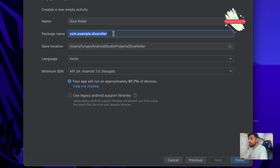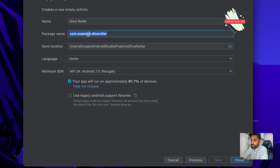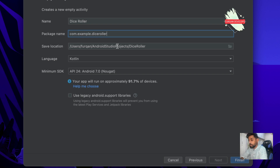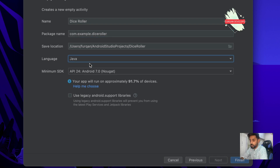The second thing is the package name. This is really important because it is a unique name for your app in the Google Play Store and on the Android phone where it is installed, so it should be unique. The next thing is the location of the project — where you want to place your project.